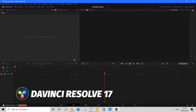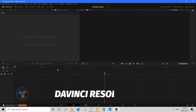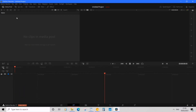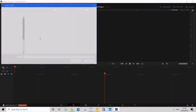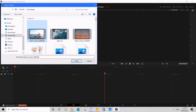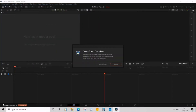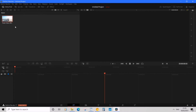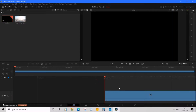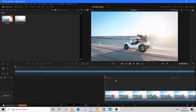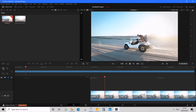I'm in the DaVinci Resolve 17 dashboard and I need to import some files. I'm going to right-click on the media pool, then select Import Media and choose my clip. Once my clip is in the media pool, I'll select and drag it over to the timeline and add it there.